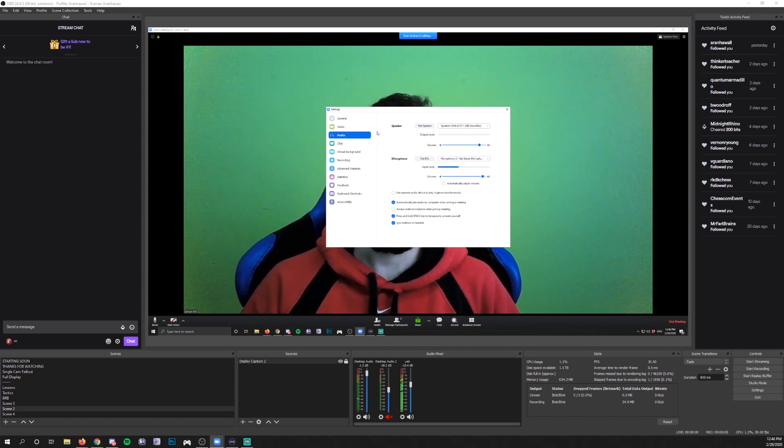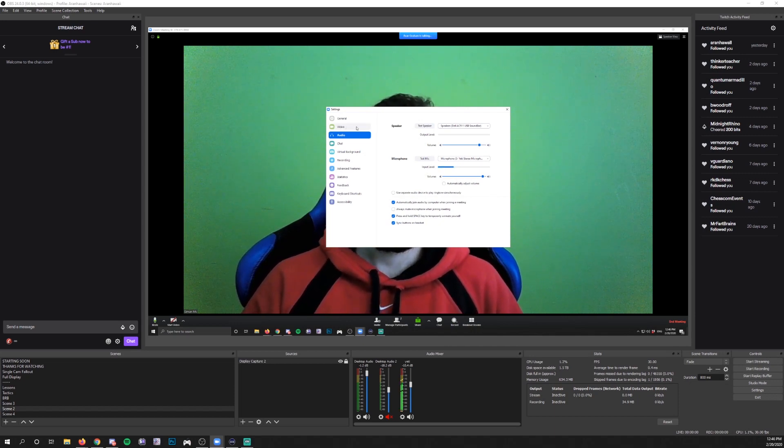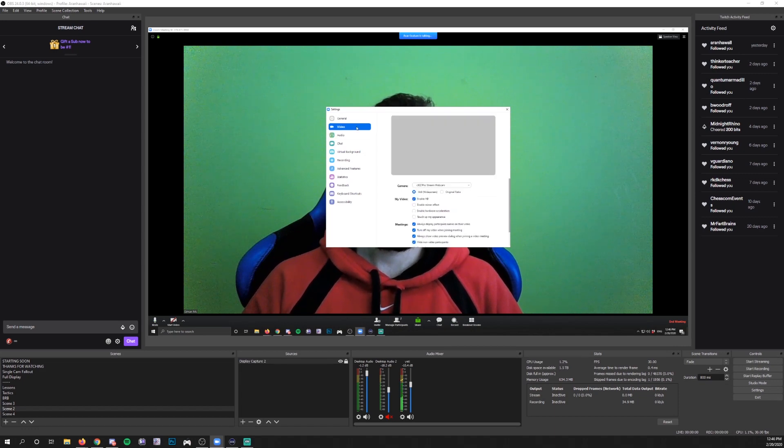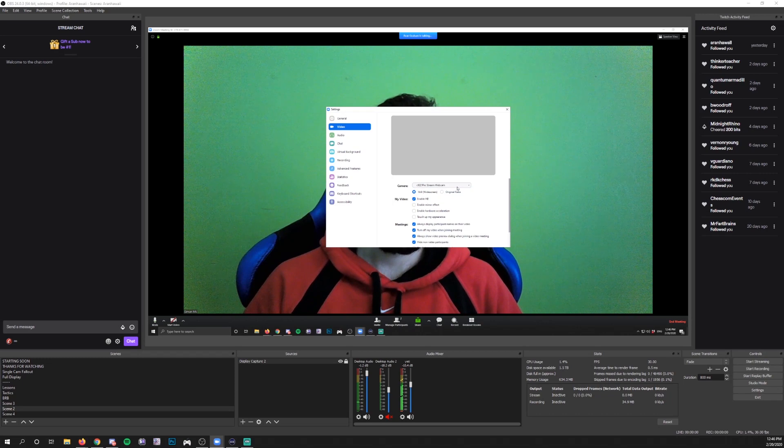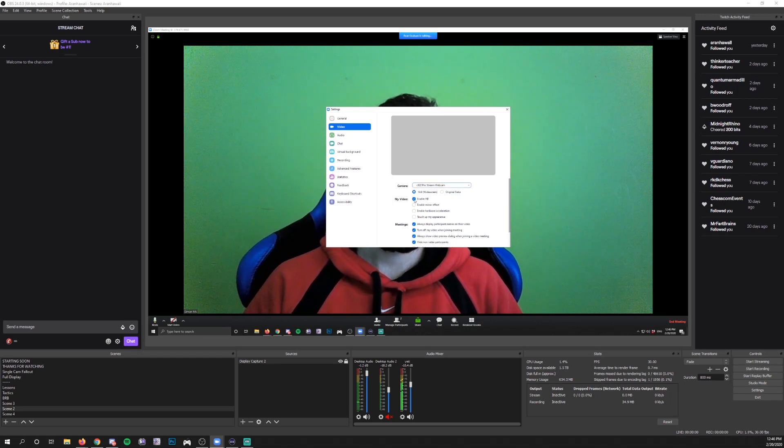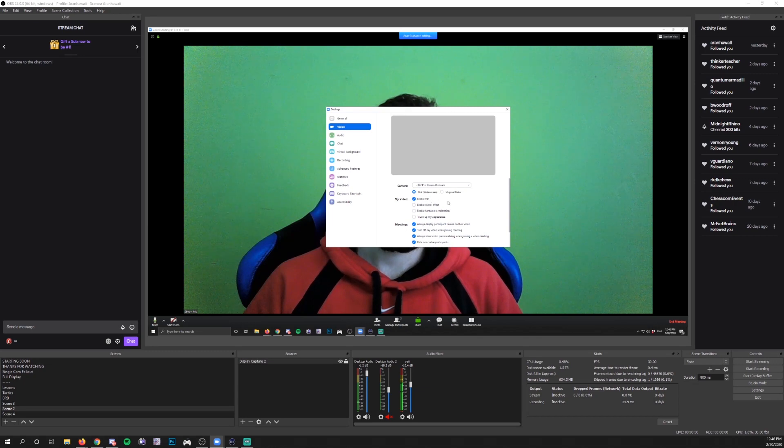Another thing you can do is ask them while they're in there to check their video settings. Make sure that they're selecting the right camera if you still can't see them yet. And then if they have an HD cam, have them enable HD for their webcam so that you get the best quality you can get.